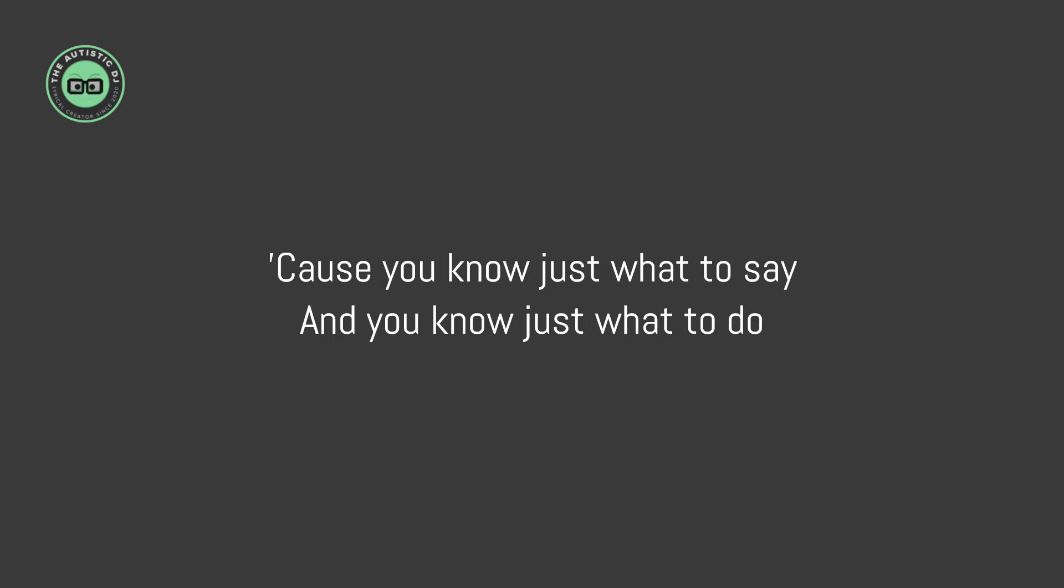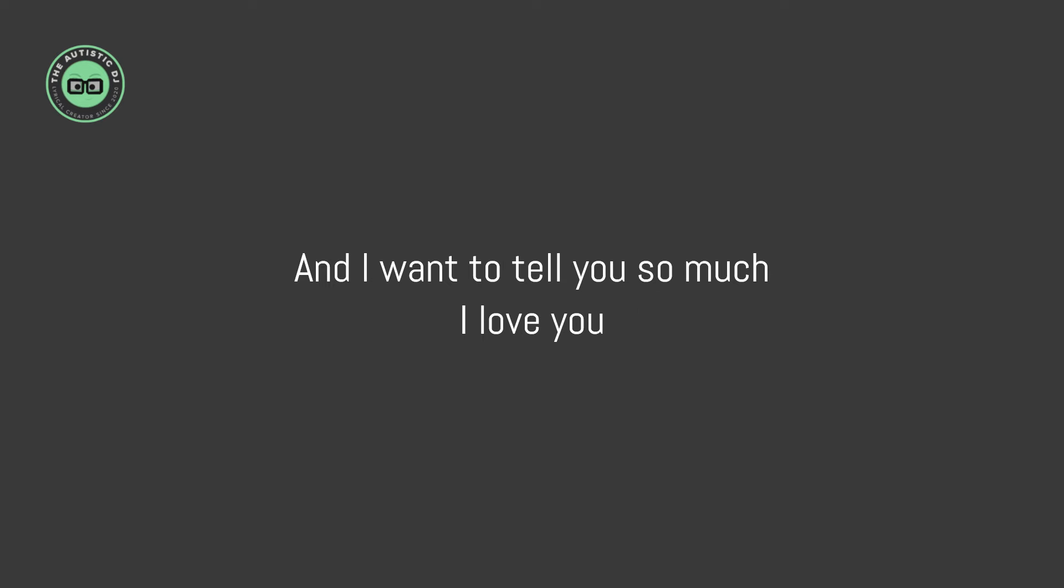'Cause you know just what to say, and you know just what to do. And I want to tell you so much I love you.